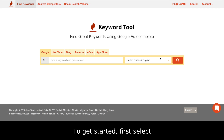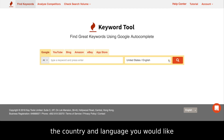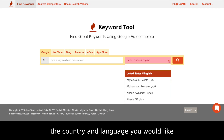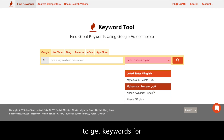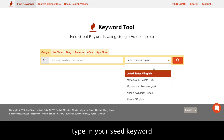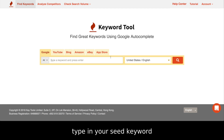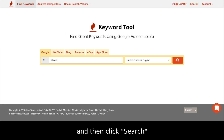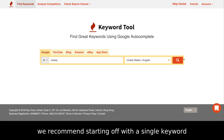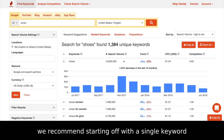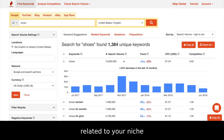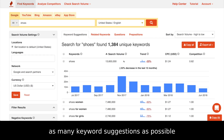To get started, first select the country and language you would like to get keywords for. Type in your seed keyword and then click search. We recommend starting off with a single keyword related to your niche so that you will get as many keyword suggestions as possible.